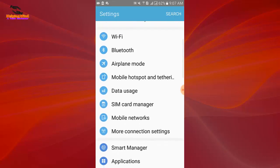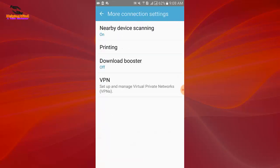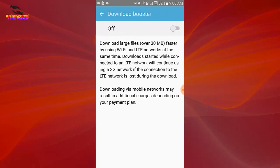Then I tap on more connection settings. Now I tap on download booster. Here we can see the instruction: download large files over 30 MB faster by using Wi-Fi and LTE networks at the same time.